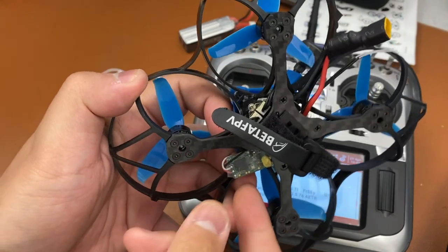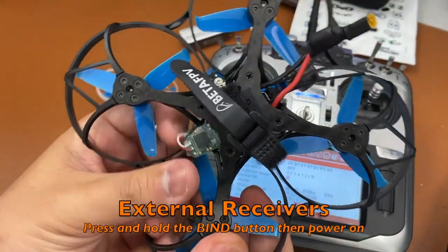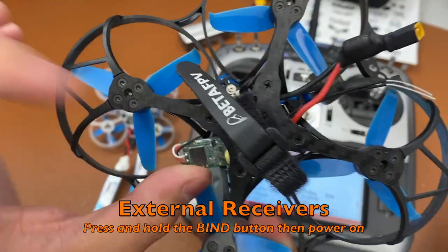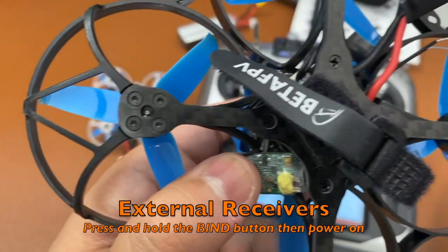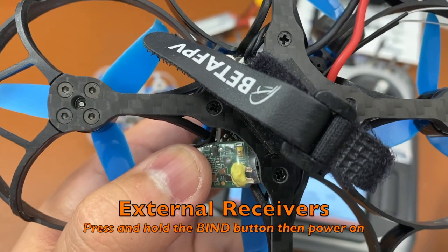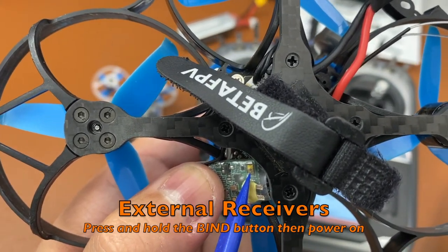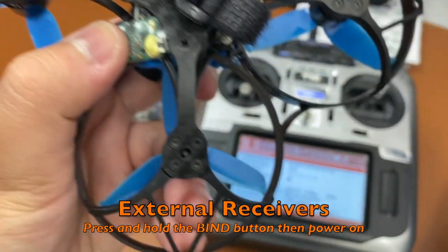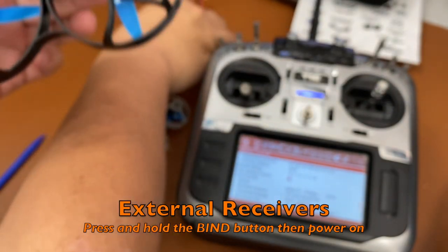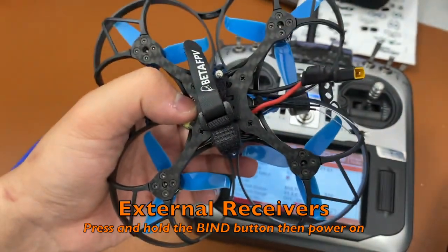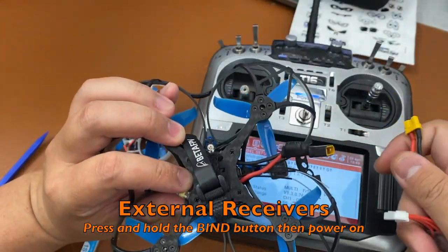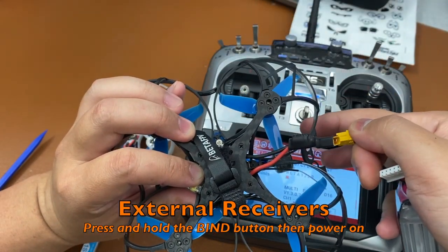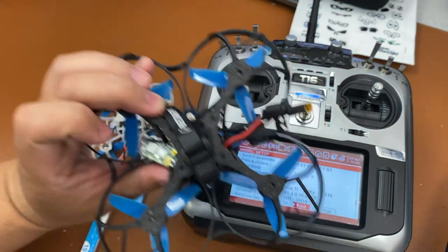Now for quads with external receivers, as you see here, what you want to do is locate the bind button, which is right under there. And I'll indicate it with the blue pen here. And you want to hold that in first and then power it on. We're not going to do this for this video because I already have this quad binded to the radio. But you have to push the bind button first and then power on the quad.